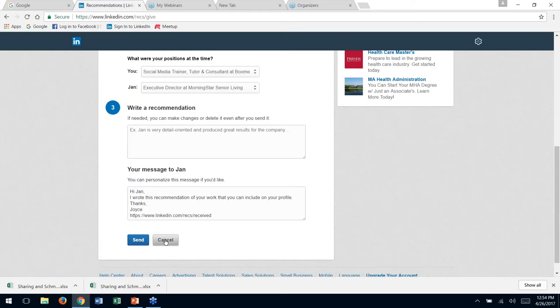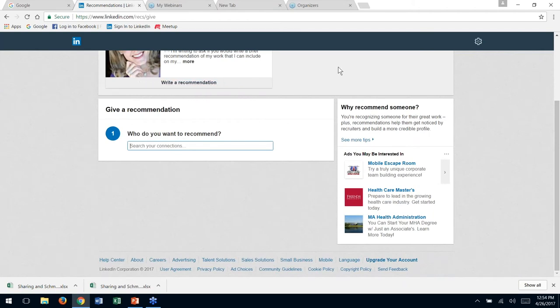One thing I'd highly suggest: when you write a recommendation, call that person, email them, or do something outside of LinkedIn — maybe they don't go on LinkedIn that much. That recommendation will sit there until the person approves it, which is actually a good thing. Even a skill endorsement won't be listed until that person approves it.